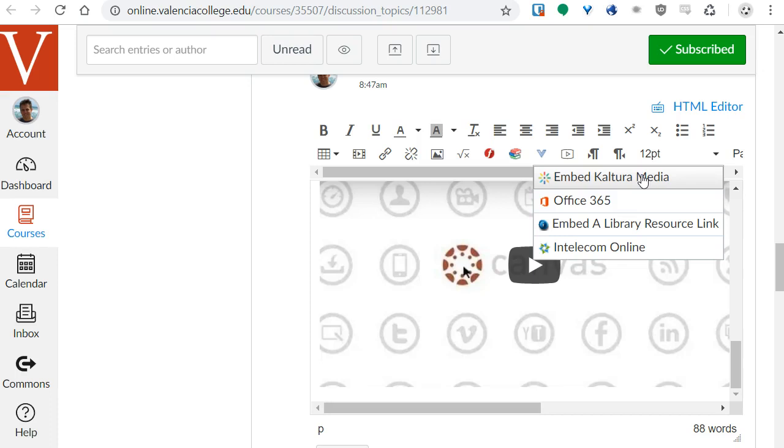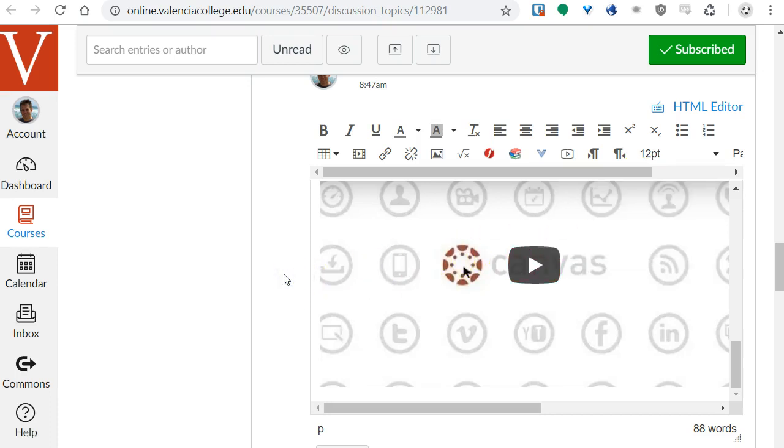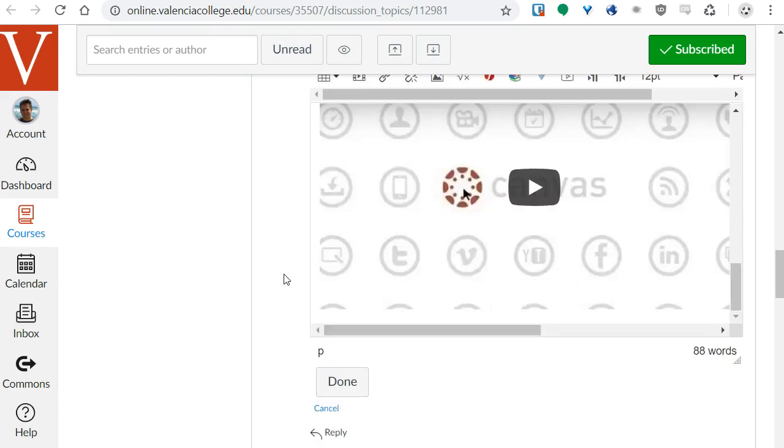And yes Kaltura does have an option for captions for the videos but you have to go to the actual video and click a button that says Request Captions. Please contact the CTLiCenter if you have any other questions or need any help using these options and have fun with Canvas. Thank you.